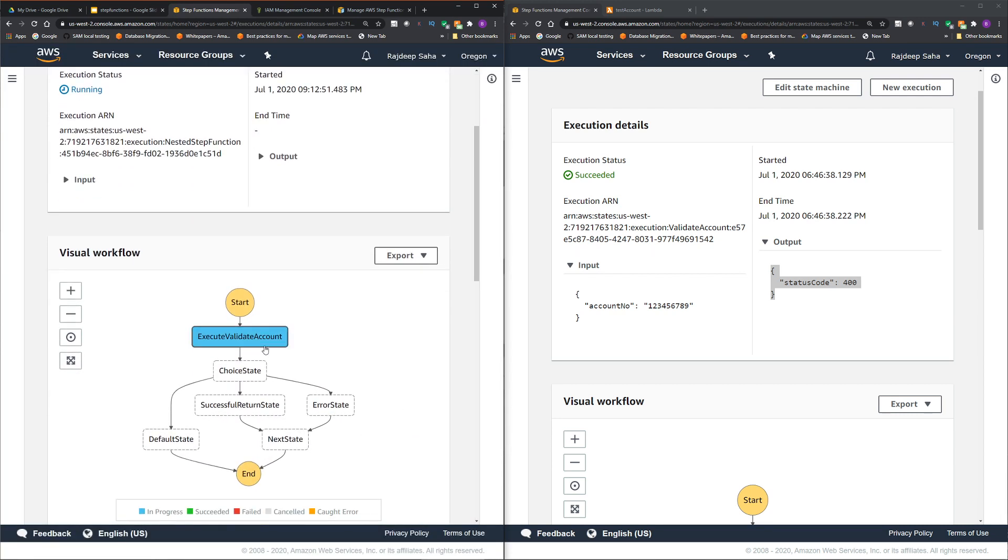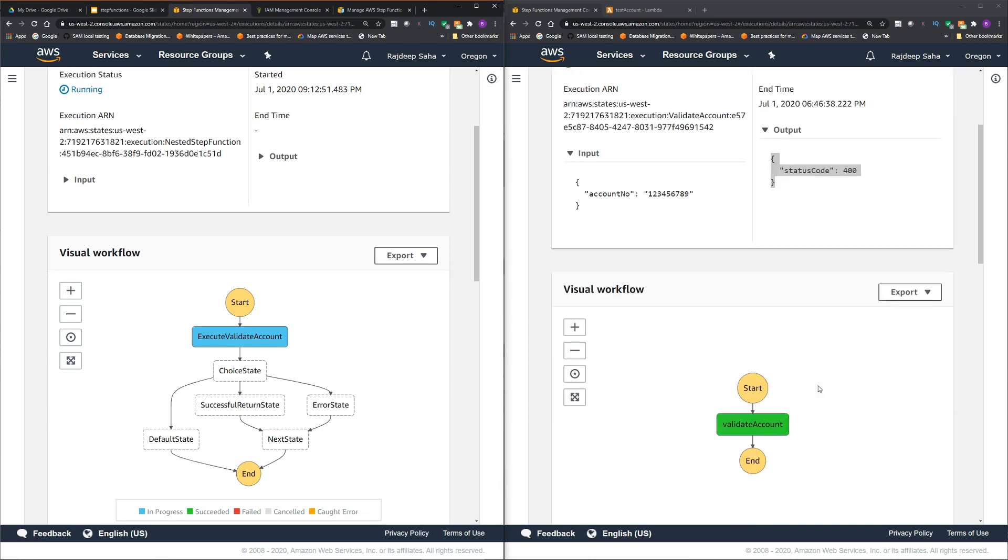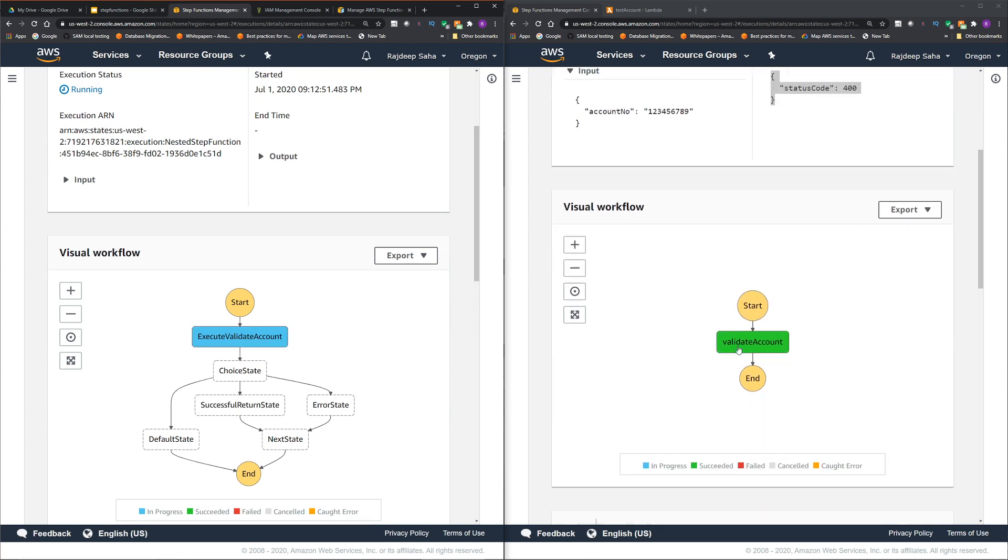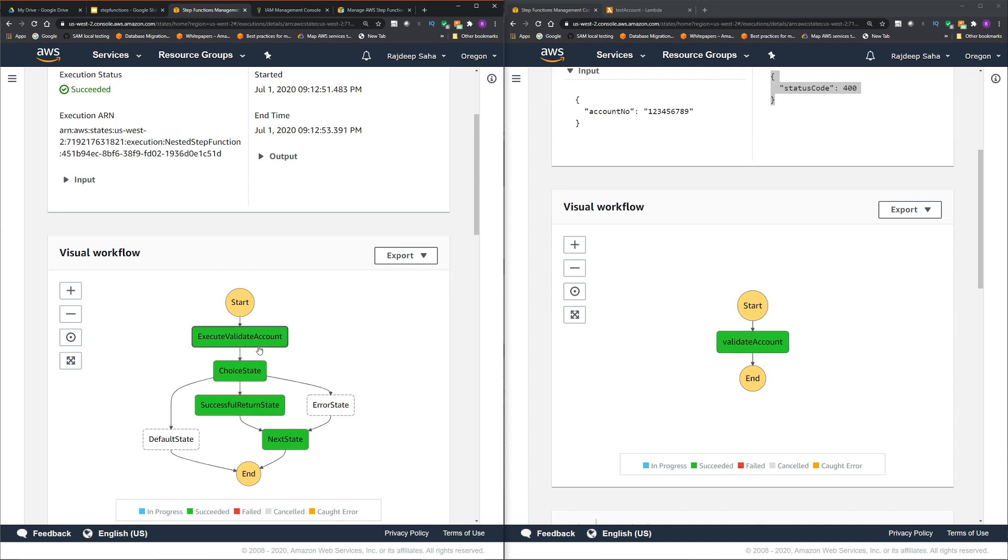Now see, this is blue and it is not progressing. So basically, this step function is waiting till the validate account step function is finished. Here we go. So it went to choice state and then it went to successful return state, because we got a return code 200 back.